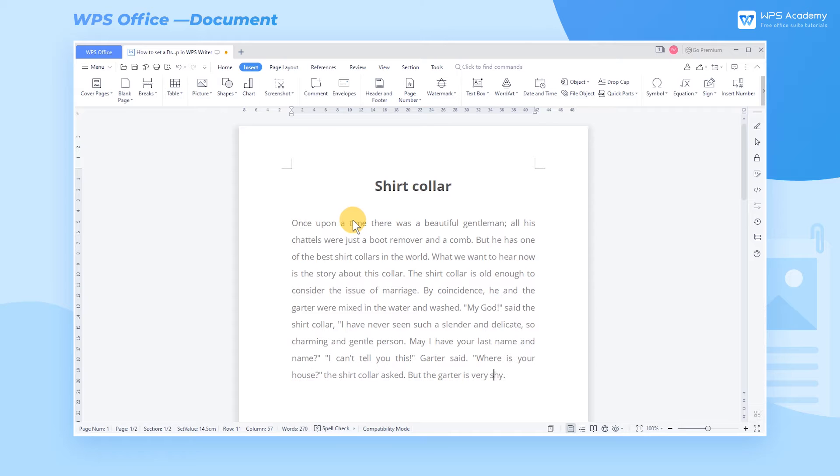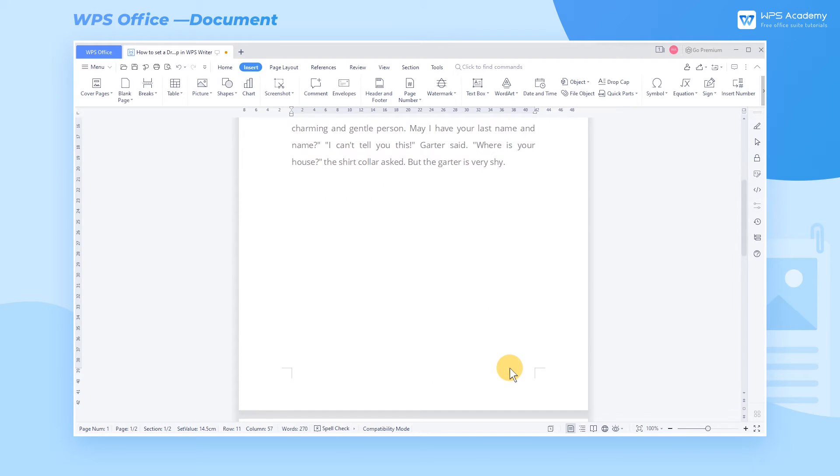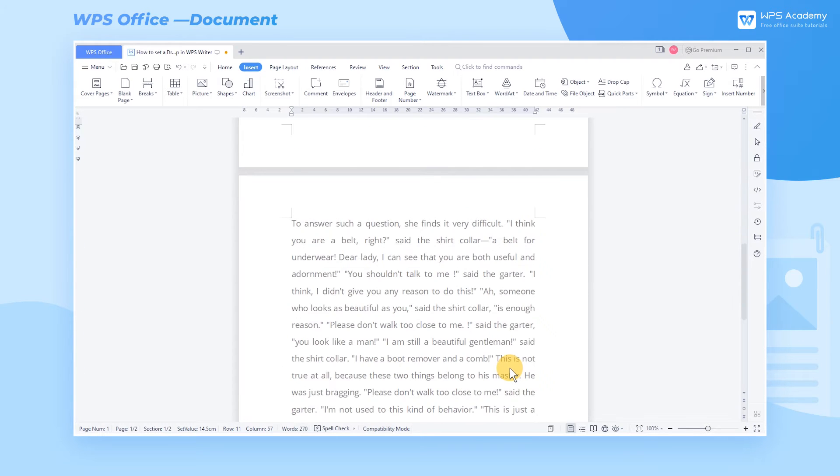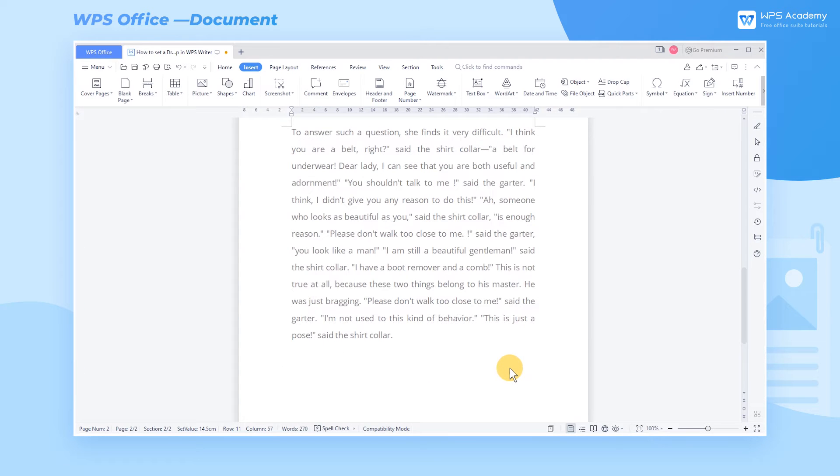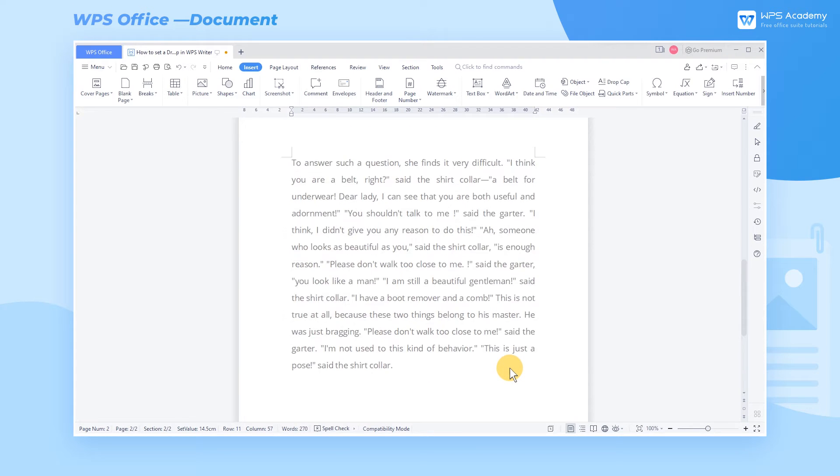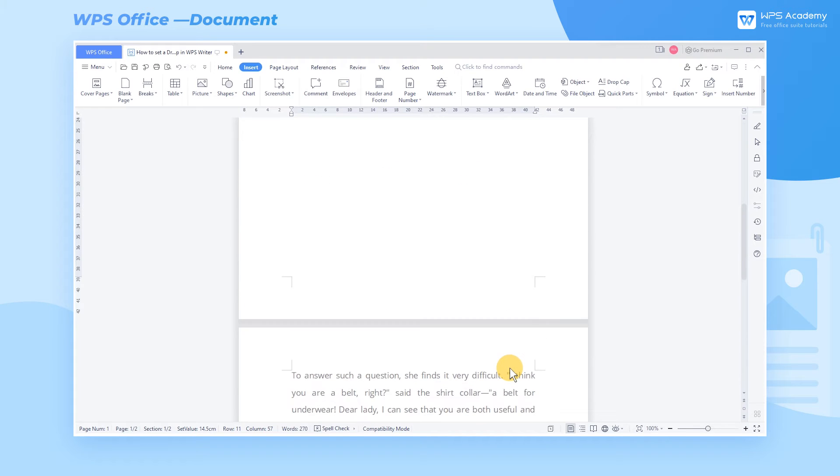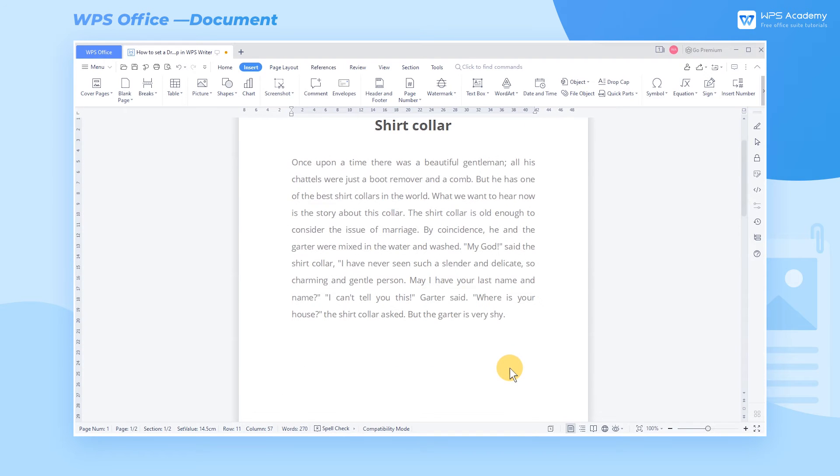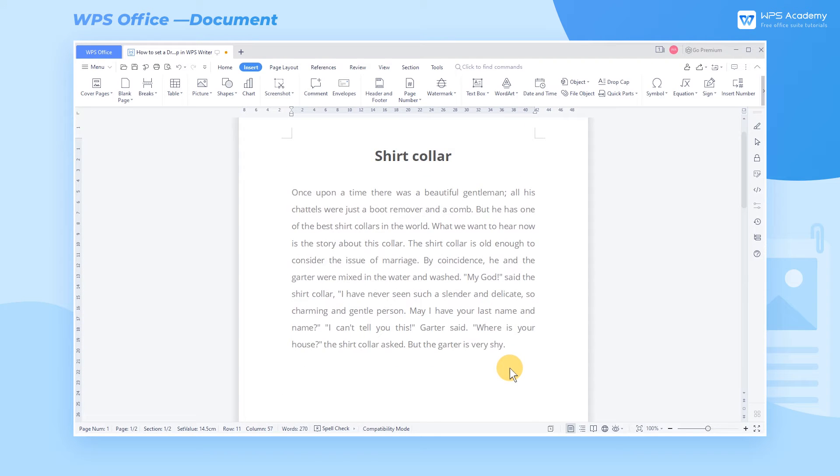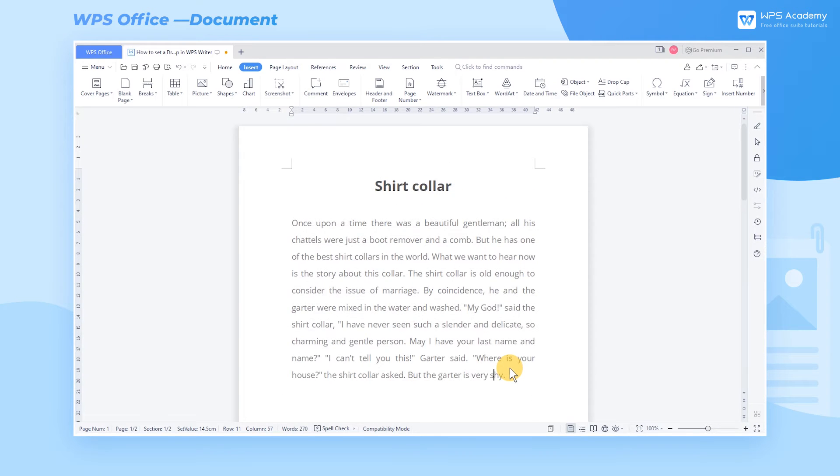When we edit a document with WPS Writer, if we want to highlight the separation of paragraphs, we can set a drop cap effect in the paragraph. In this way, the first letter of the paragraph is a large capital letter and it occupies multiple lines, making the paragraph separation more noticeable.